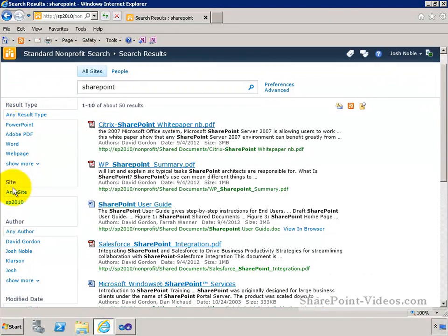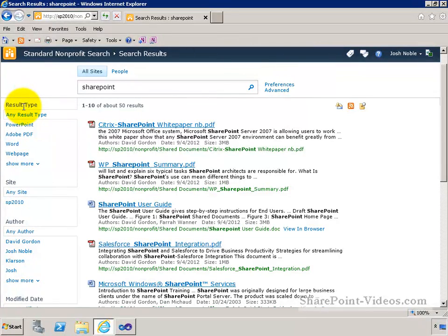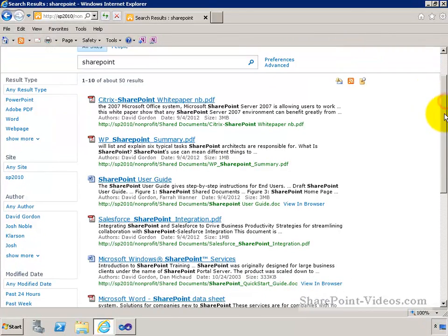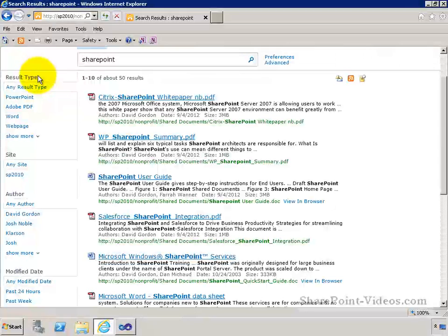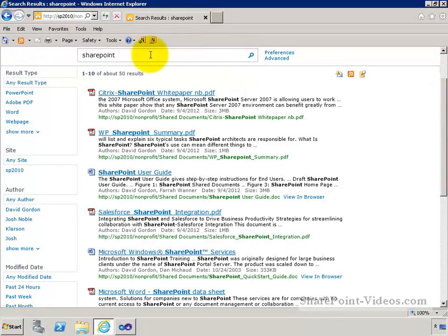The one you'll notice right off the bat is the search refiners web part, or what was called faceted search if you were used to using other search engines. What this is essentially allowing you to do is every time you do a search, it will go out and pull values based off of various different categories that you've set up. So initially it's going to pull back values for things like result type, site, author, and modified date.